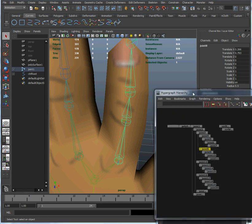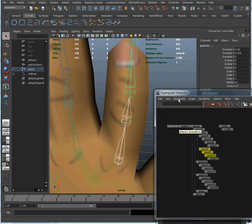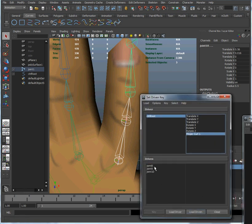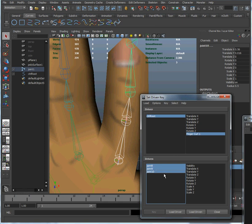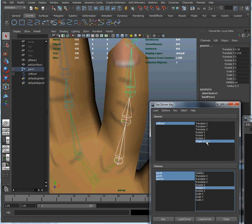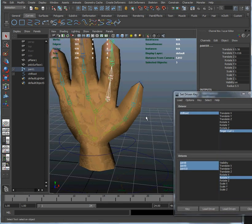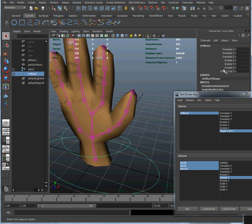We're going to start off by clicking and dragging to select all three of those joints, and we're going to go back into Set Driven Keys and click Load Driven. There we see them. Then we're going to click Rotate Y — so what we're doing is creating a link between our finger curl attribute in our control and the Rotate Y attribute in the skeleton. We've initially set the defaults, so let's select the root control again to bring it up in the channel box. We see that's at zero, so when that's at zero we want this to be straight, so let's set a key.